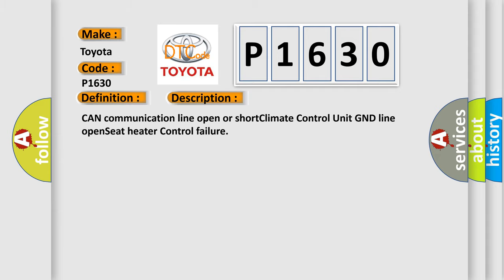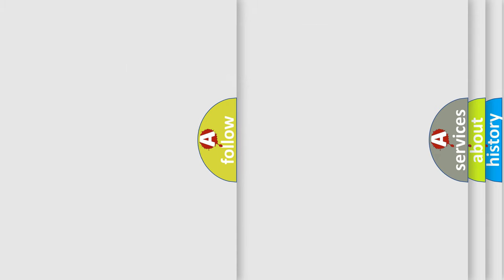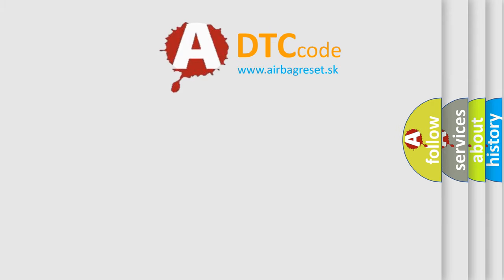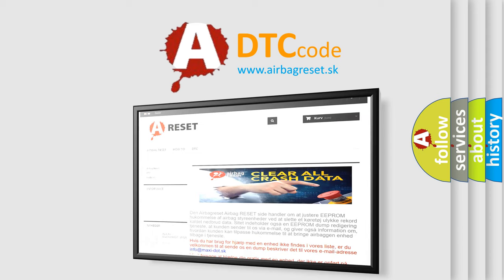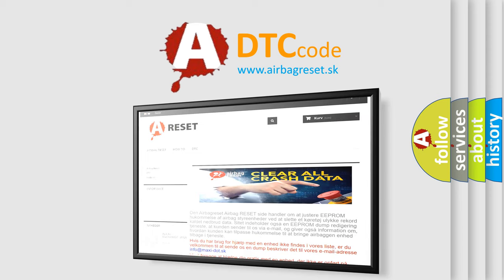The Airbag Reset website aims to provide information in 52 languages. Thank you for your attention and stay tuned for the next video.